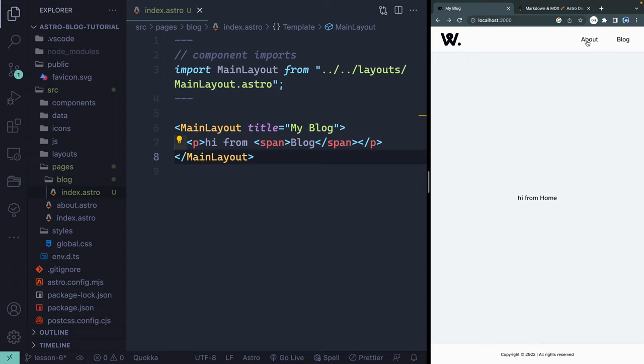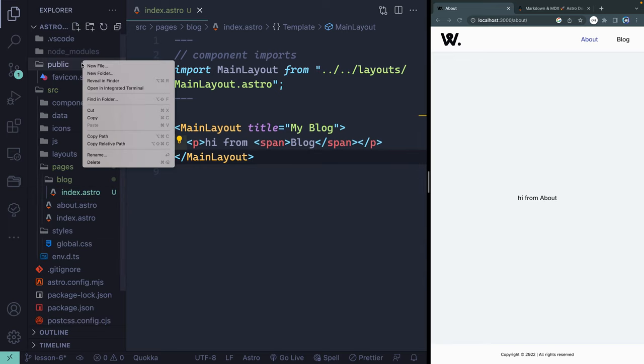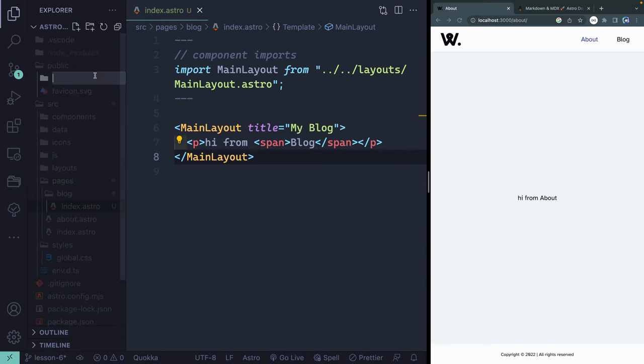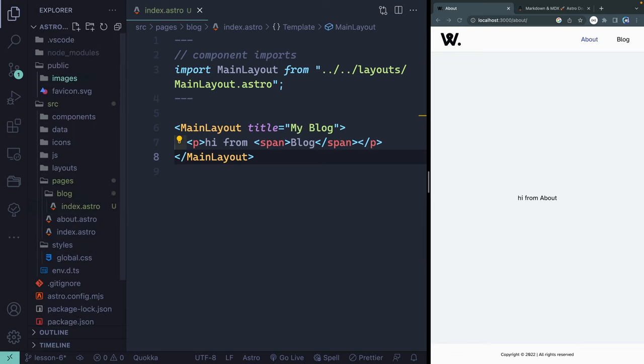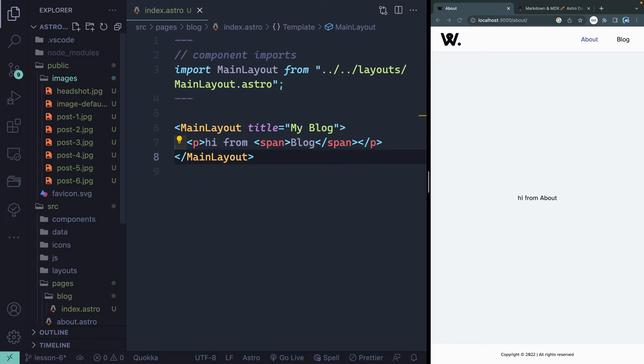I also want to go ahead and fill out this About page, which will give me a chance to talk through images, which we'll use in the blogs. The first thing I'm going to do is add an images folder in our public directory. Remember, public is at the base level of the server.